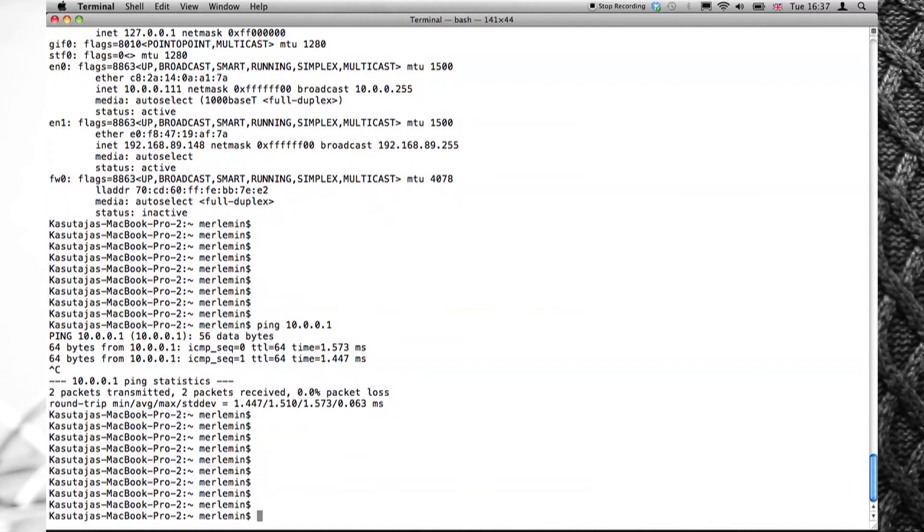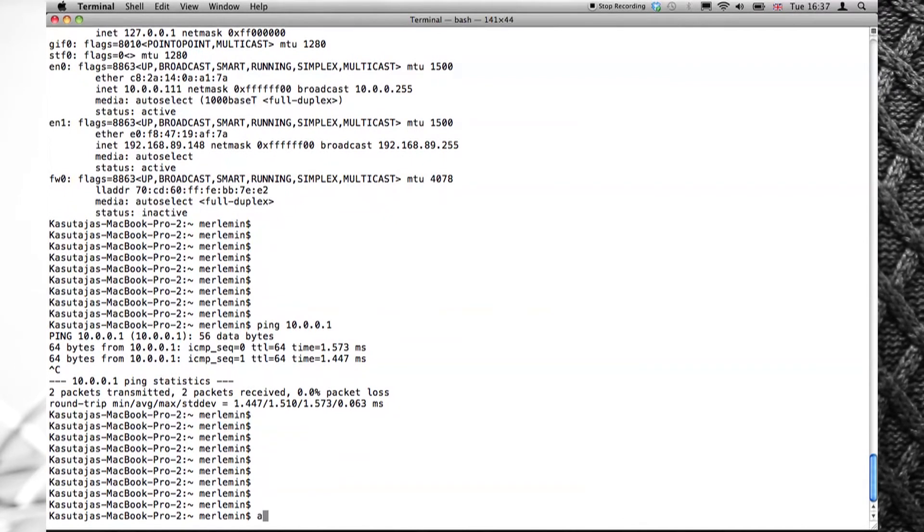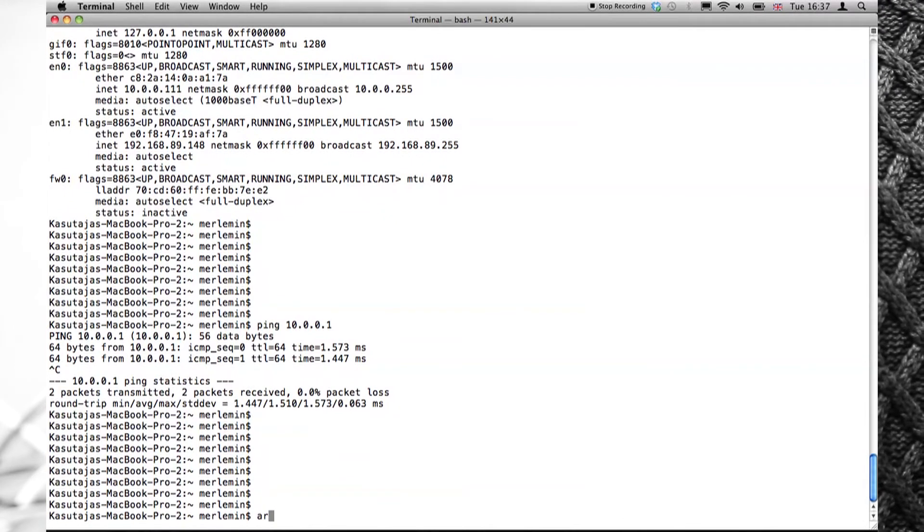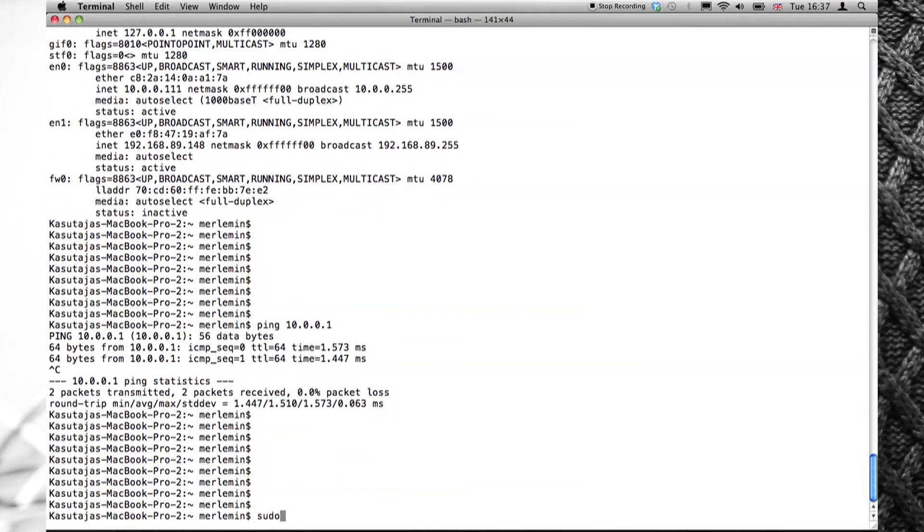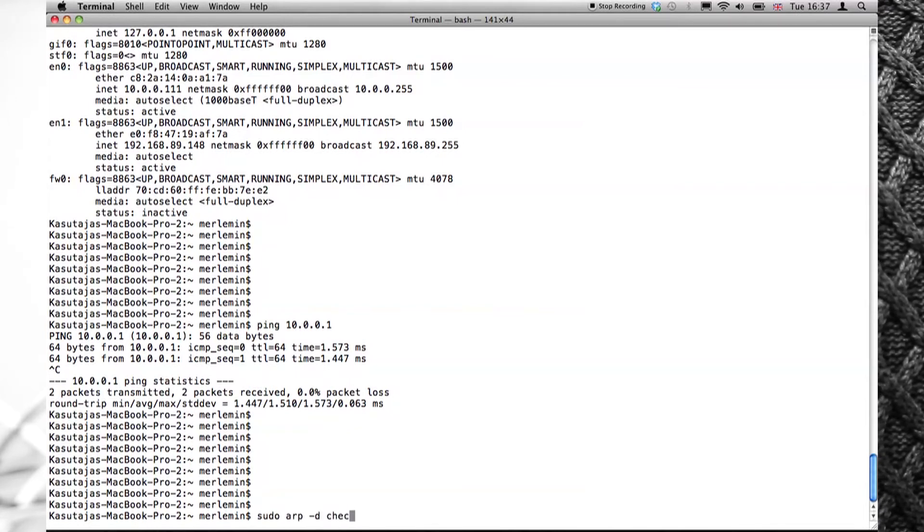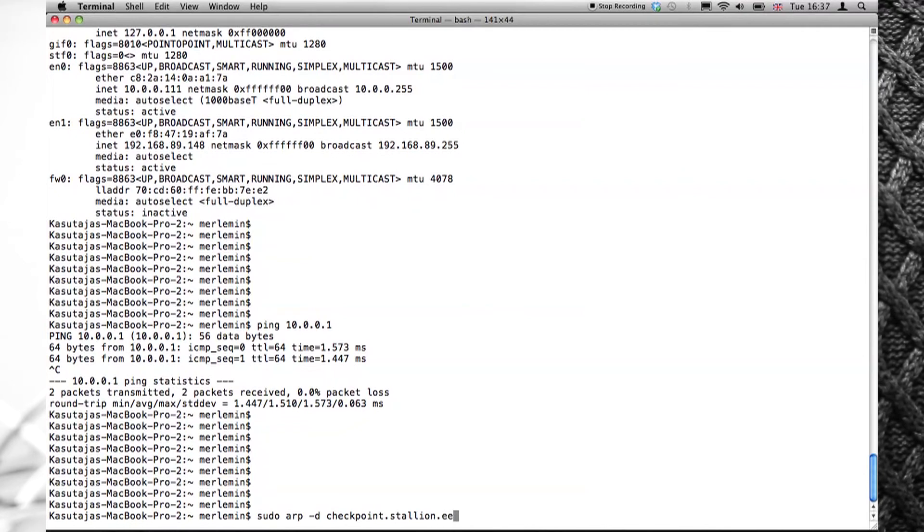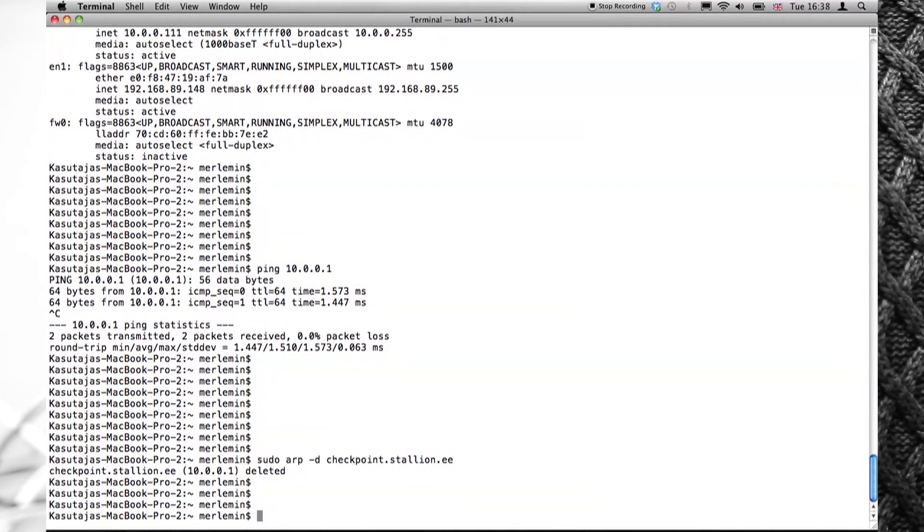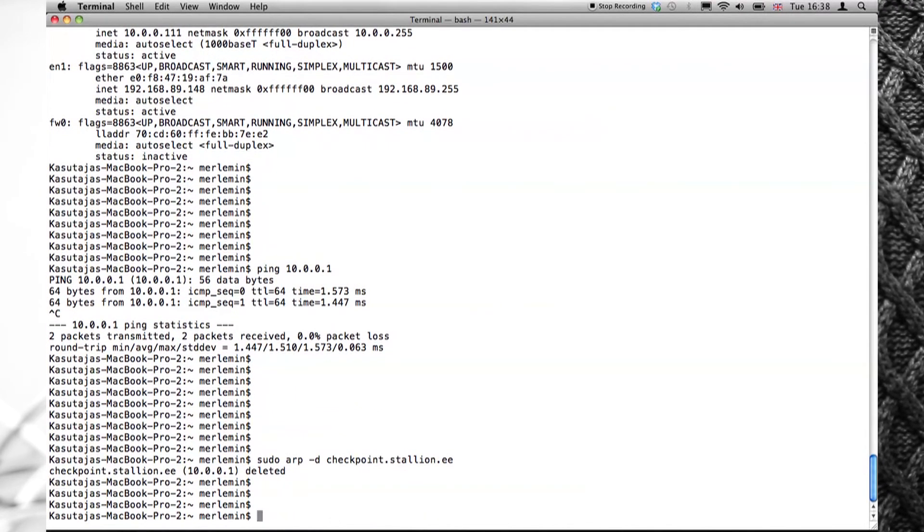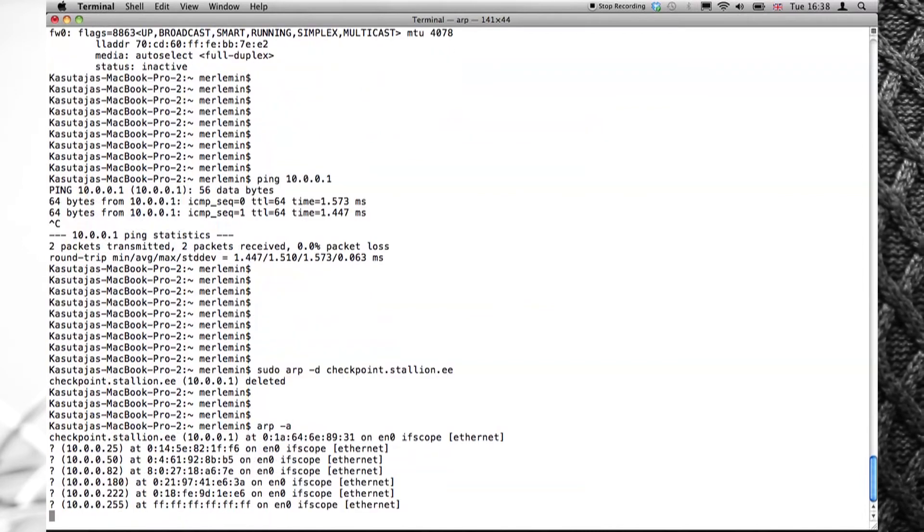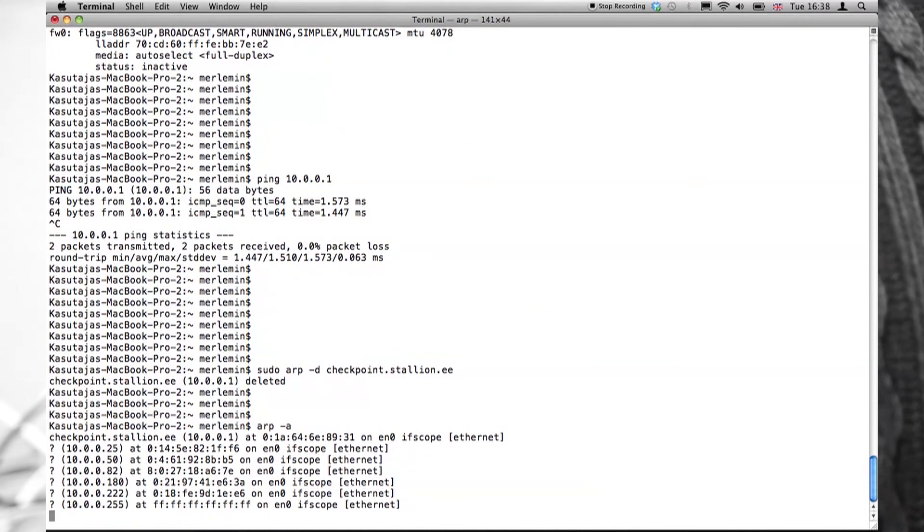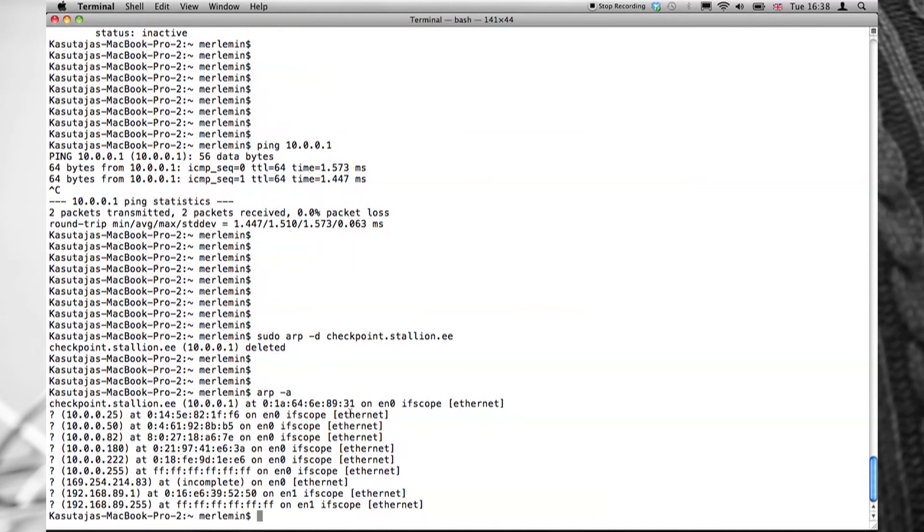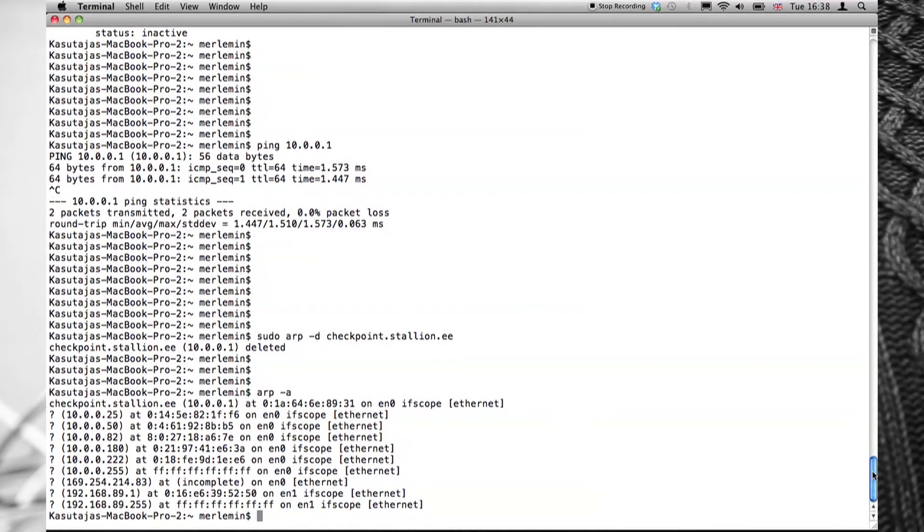Now let's delete the ARP entry. It's deleted. As we can see, the ARP entry is exactly the same as it was previously.